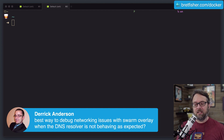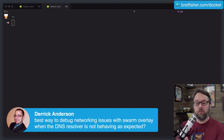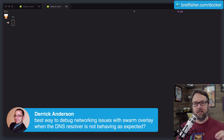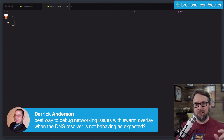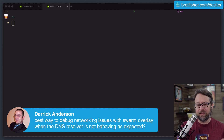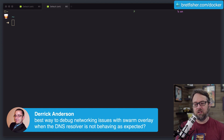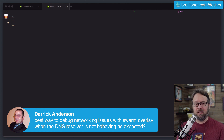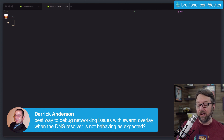So a couple of things to start out. The way that DNS works in Swarm with the default overlay networking is that it's running essentially a DNS daemon that's namespaced to each container. So each container is getting different resolution — they're getting different names — so it's not using the local host file anymore.